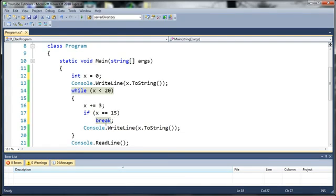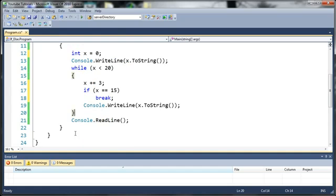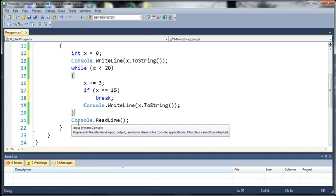Now, you may remember this from our switch statement tutorial. What break basically does is, whatever it's in, a loop, a switch statement, a for loop, whatever, you can use the keyword break and it will send it down to the end of the loop and go on to the next line of code.